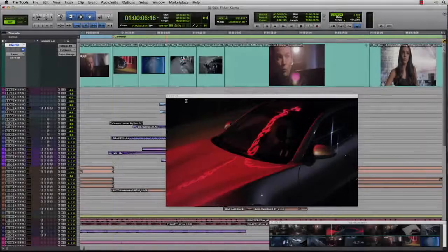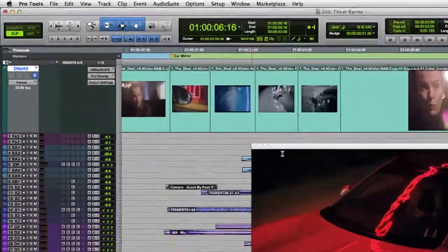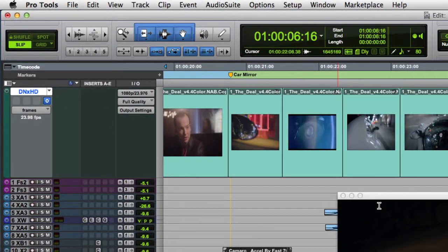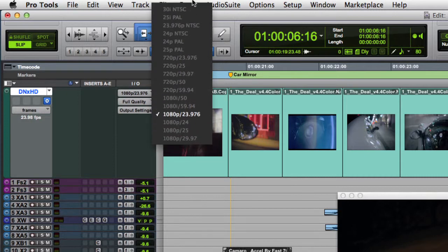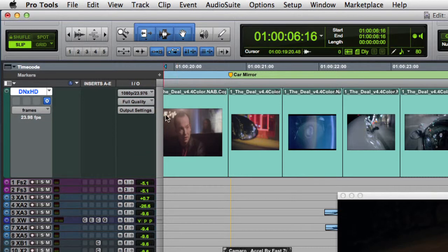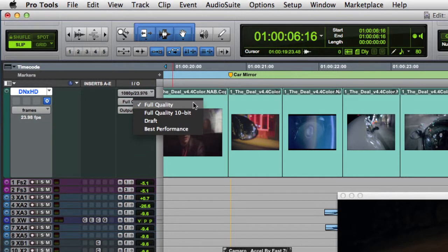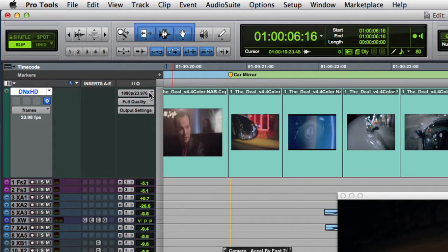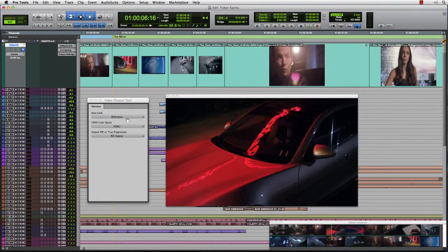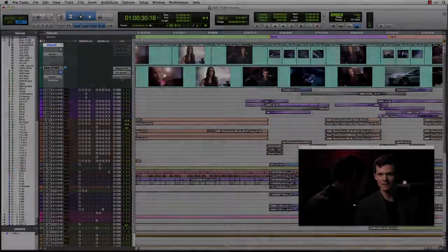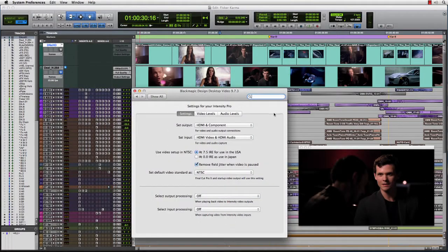For each video track, we can set the project type, video quality, and output settings. The project type, or resolution, gets set automatically when importing MXF video from Media Composer. Video quality gives you the option to balance between image quality and system performance, while the output settings allow you to configure the settings for the attached video hardware, whether using an Avid or third-party device.